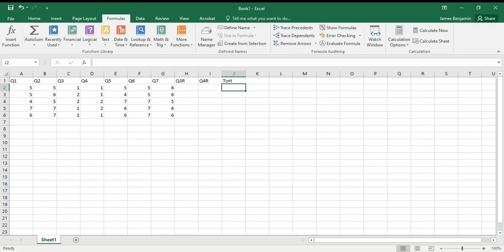Alright, so now we're working with an Excel spreadsheet. I've downloaded some data from a Google Form, and let's say these questions Q1 through Q7 were the ones that I downloaded.